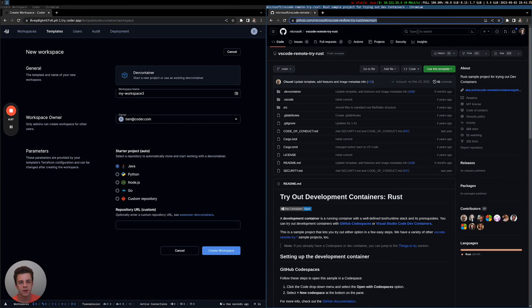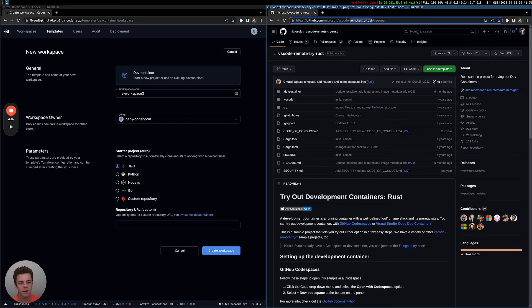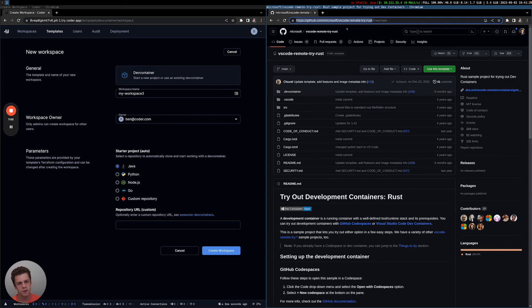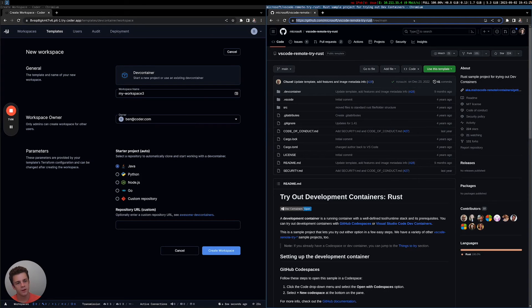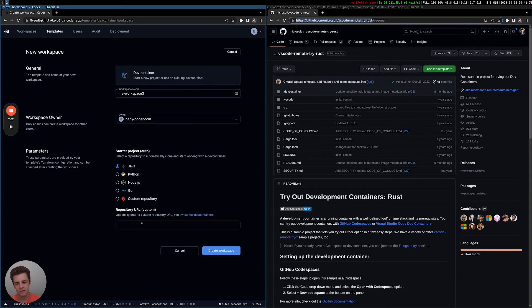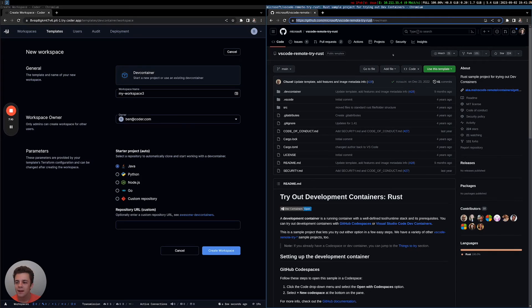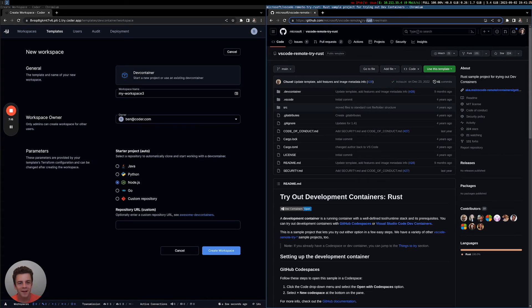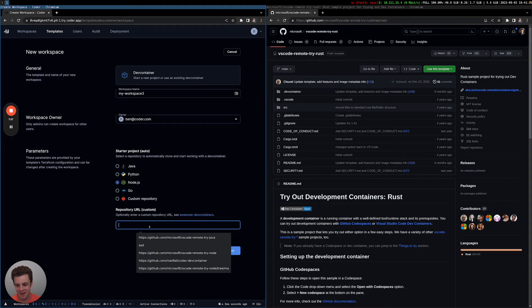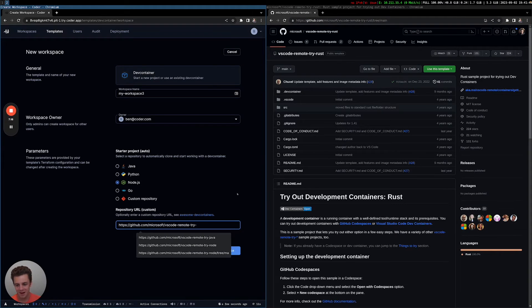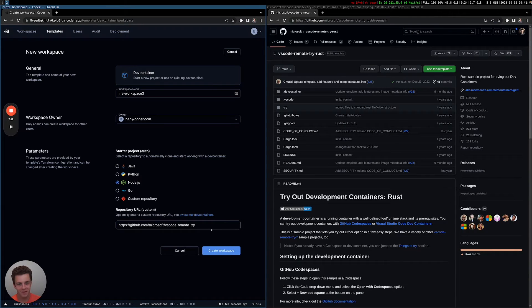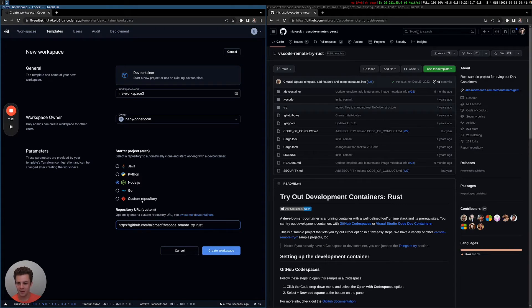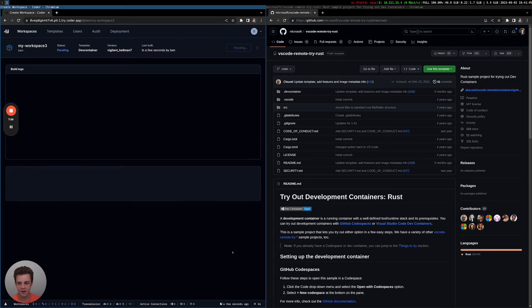So let me go ahead and copy this repo URL. I'm going to avoid the tree main because it's just asking for the URL. I could make an example of this that also supports a path to dev containers as well. Cool. I'm in a VM and it froze up for a second, but I think we're good now.